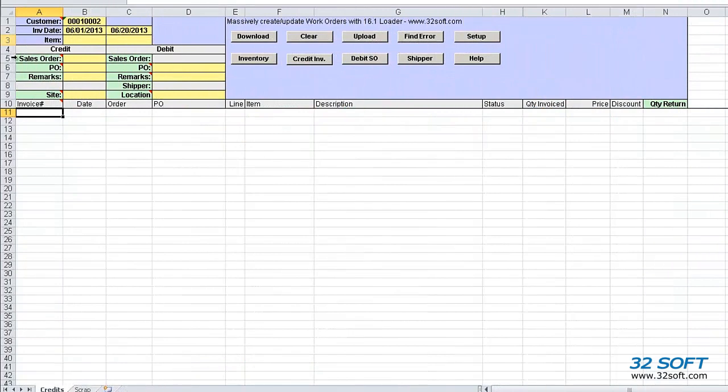When we open the Data Loader, we see a familiar Excel spreadsheet, with the addition of the Data Loader banner. The banner includes filtering options and action buttons, which allow us to download data from and upload data back to QAD.